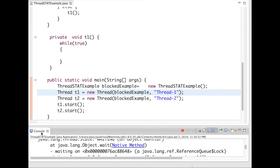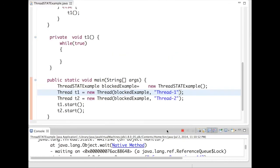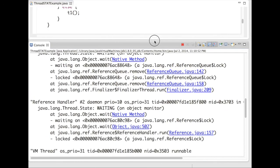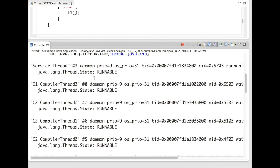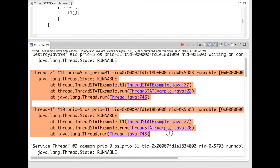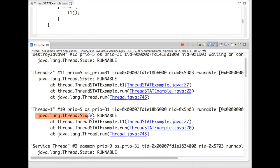So you can see a thread dump is here. Now in this thread dump, I have to locate thread1 and thread2. You can see thread1, this is the name of the thread, thread2 and thread1. So we can see what is the state. Both states are in the runnable state, means they are running.